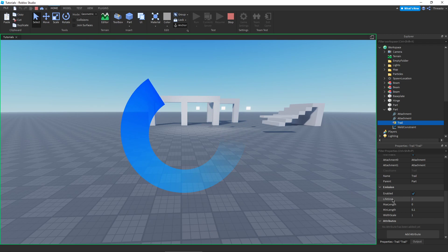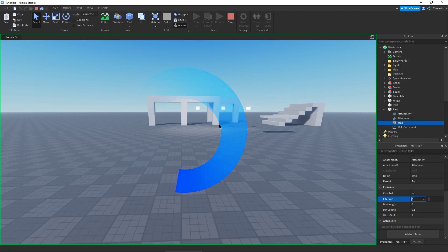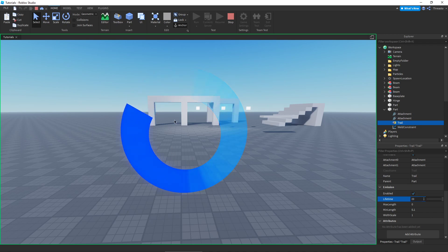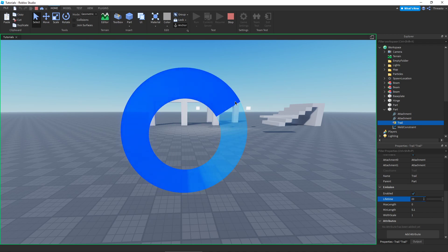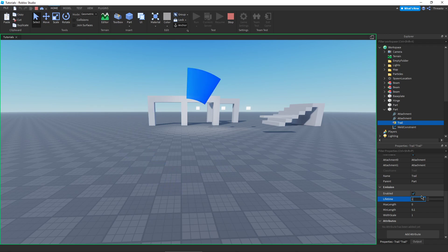Down here is where things start getting pretty interesting — these are our new properties unique to trails. Aside from Enabled and Lifetime, which are kind of self-explanatory, Lifetime is how long the trail will last. As you can see it will kind of overlap because the lifetime is still going. We can bring it all the way down so it becomes just one little moving trail.